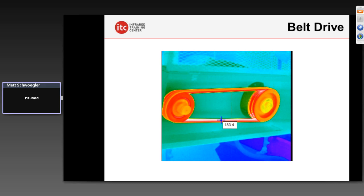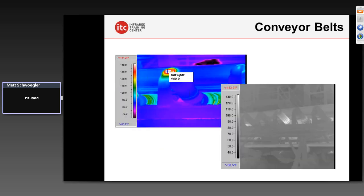Belt drives, belts, and sheaves should run at or near ambient temperature. If they're not, it could indicate a loose belt, an over-tensioned belt, or a misalignment-related issue. Infrared won't exactly pinpoint what's happening, but it gives you a data point that you want to look at more closely — in this case, this belt is running far too warm and is something we want to diagnose and fix.